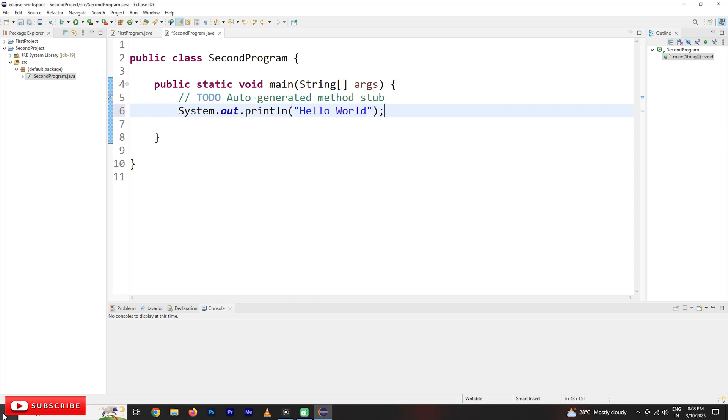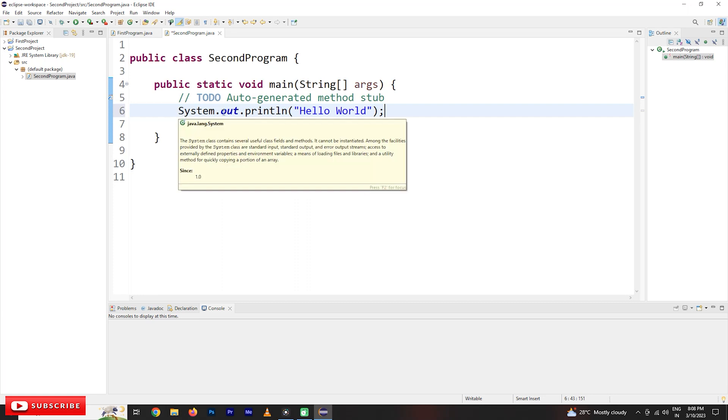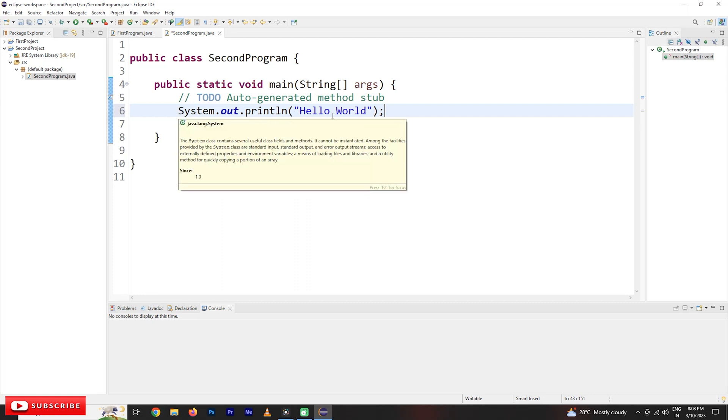Then it is going to display an output of hello world. So we have written a statement, system.out.println of hello world. Hello world is going to be displayed on your screen.